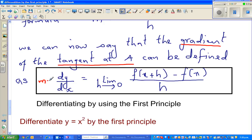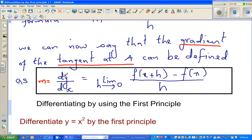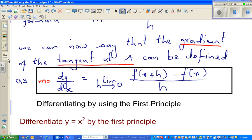So you can say the gradient m at any point is dy by dx, where dy is an infinitesimally small change in y and dx is an infinitesimally small change in x. This is how you read the limit: when h tends to or approaches zero, f of x plus h minus f of x, over h.